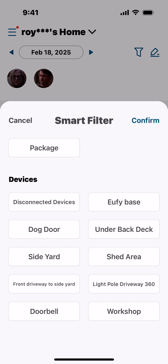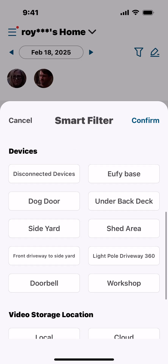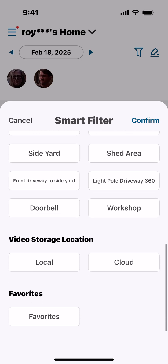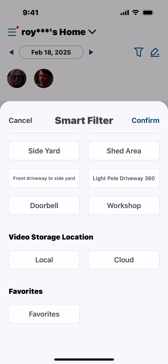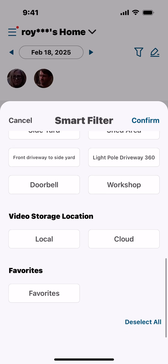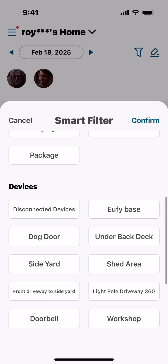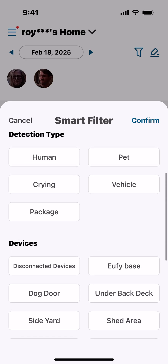Then you've got Devices: disconnected devices, the eufy base, and your cameras which can have different names. Then you've got Local Storage or Cloud. Local storage is what you have on a camera or on your home base. Cloud may be your own cloud or a subscription service.